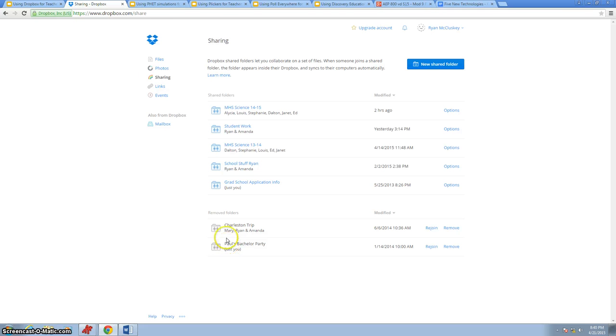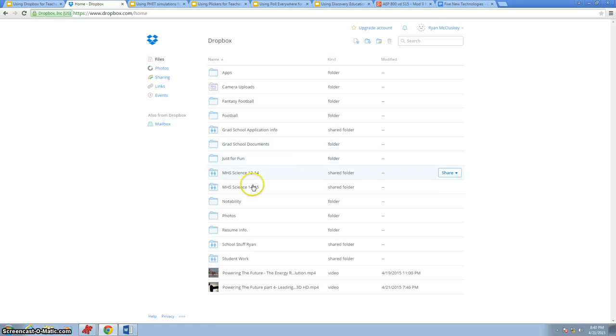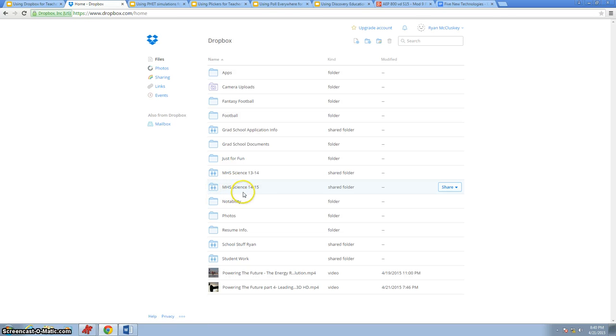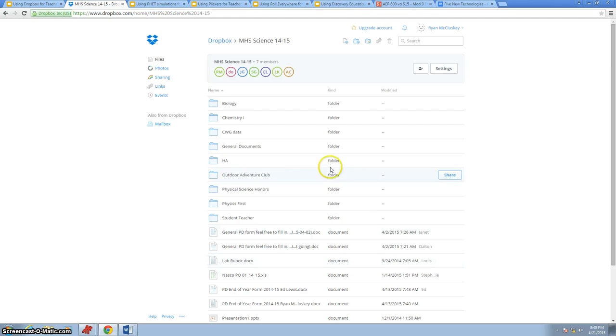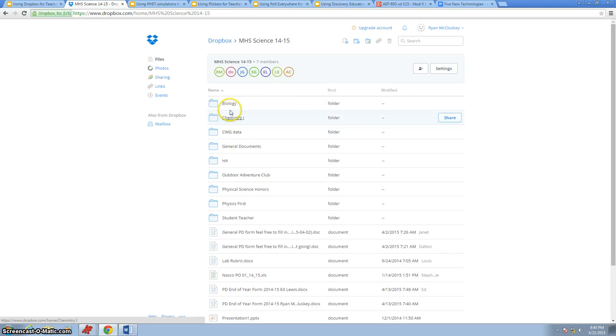We'll go back into the main folder now. We're going to go into our big shared folder that our entire science department is using right now. We can see all the members that are part of our shared folder right now, and these are the seven teachers in our science department. We have it organized mainly by class.